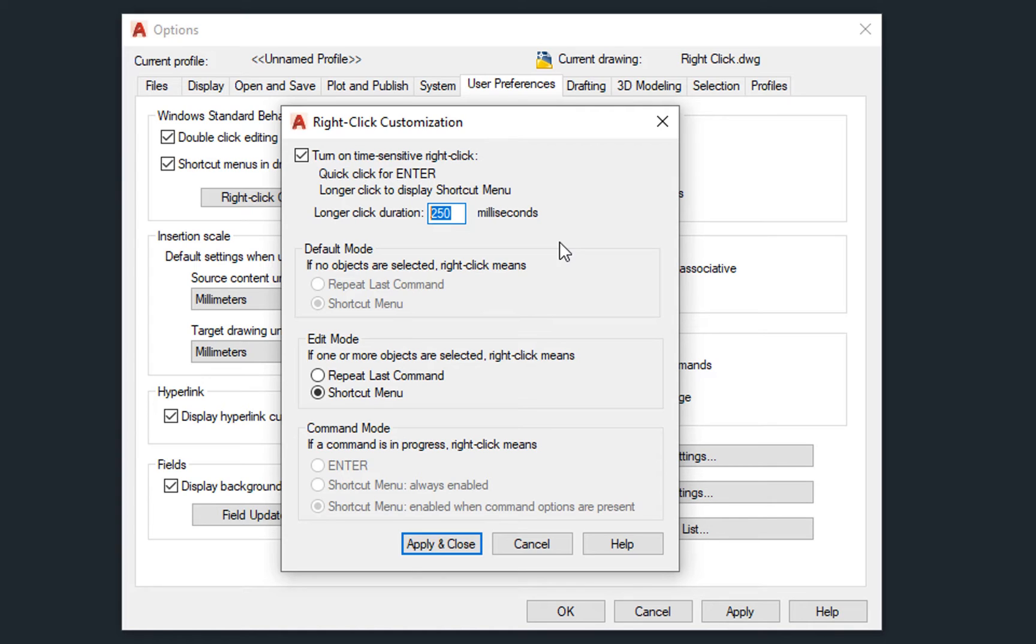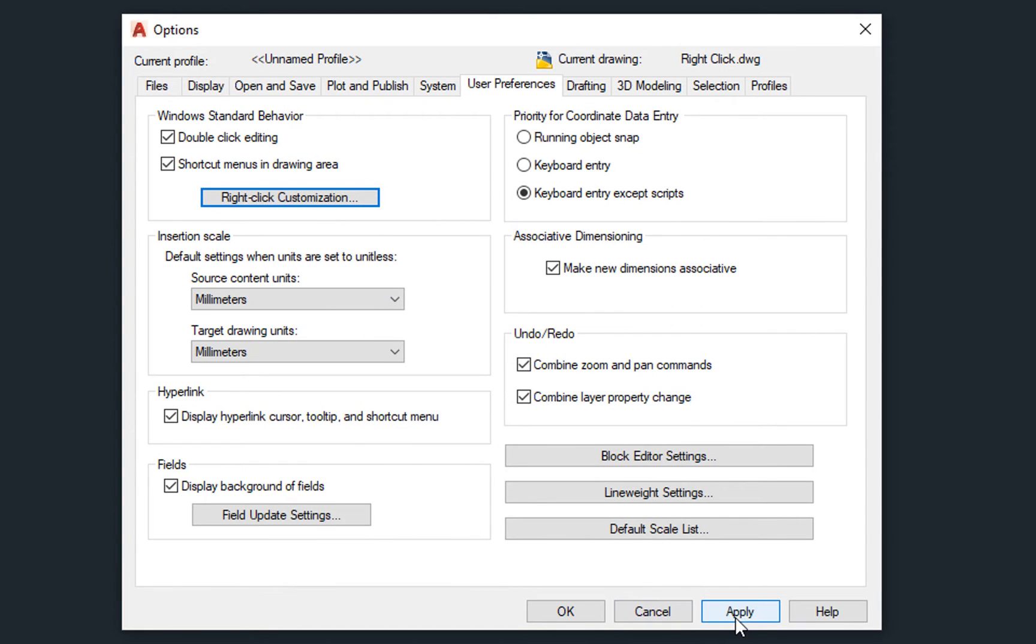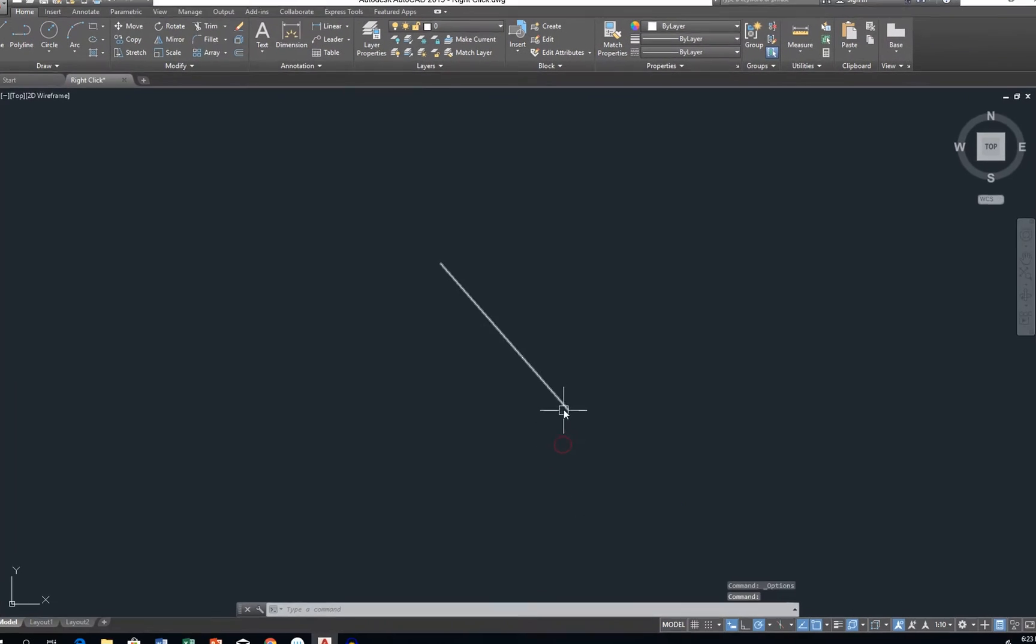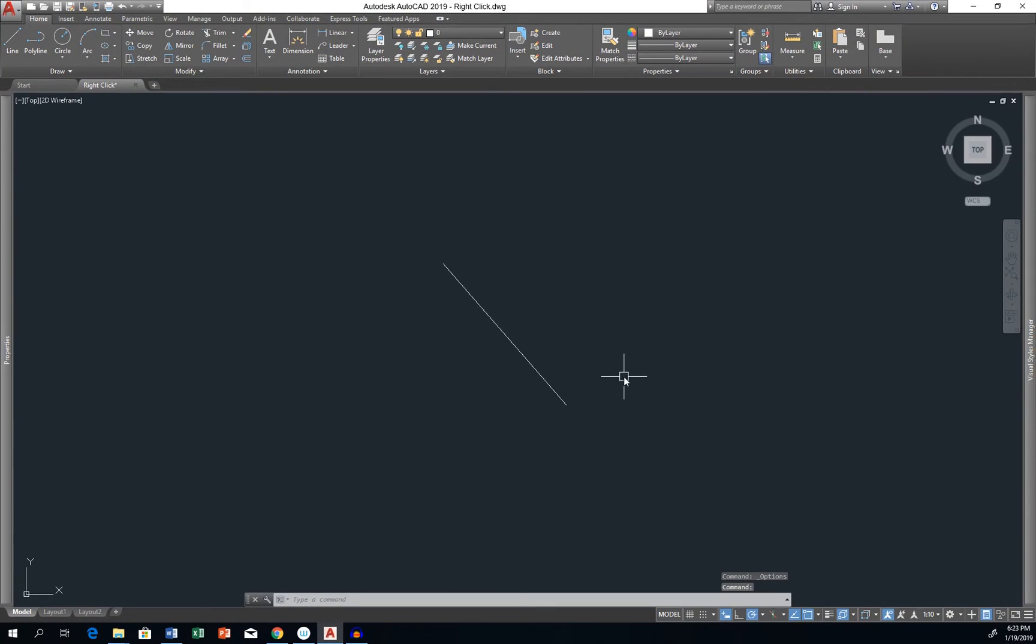And each right-click shorter than 250 milliseconds will be read as Enter, resulting in confirming the command or calling up the last used command. Let's save changes and close options.